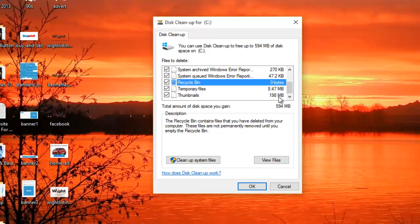This might take a little while depending on how many files have to be deleted. When it completes you won't get a notification, it will just simply vanish. And that is how you do a disk cleanup on Windows 10. Thanks for watching.